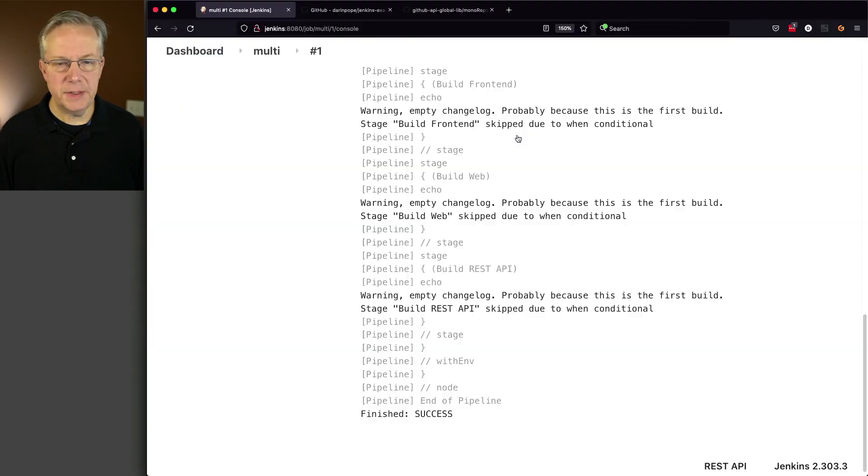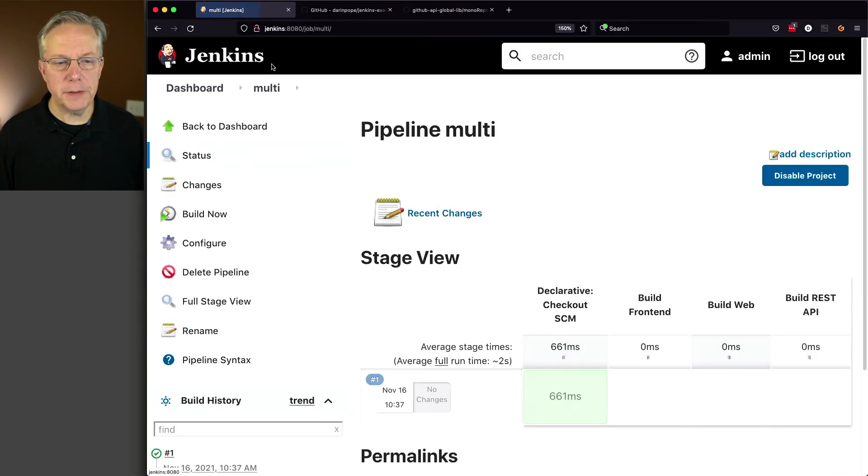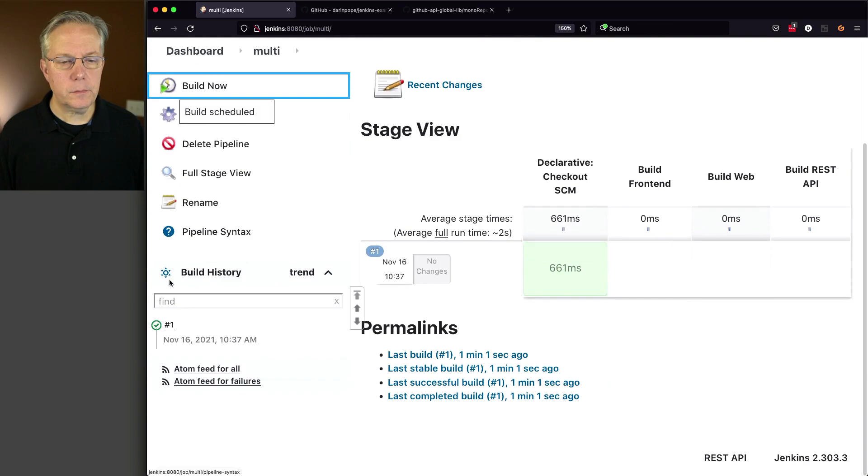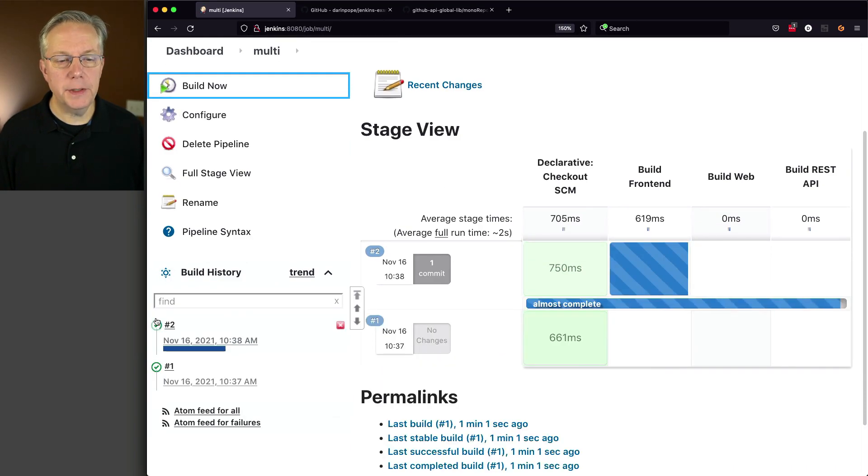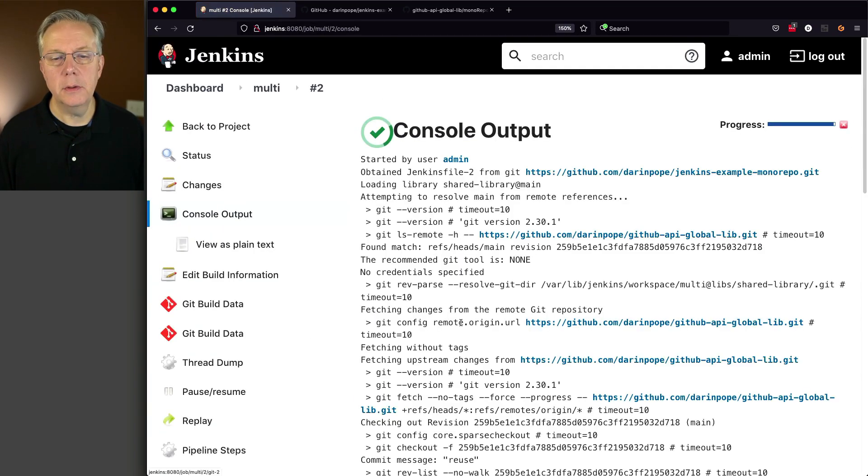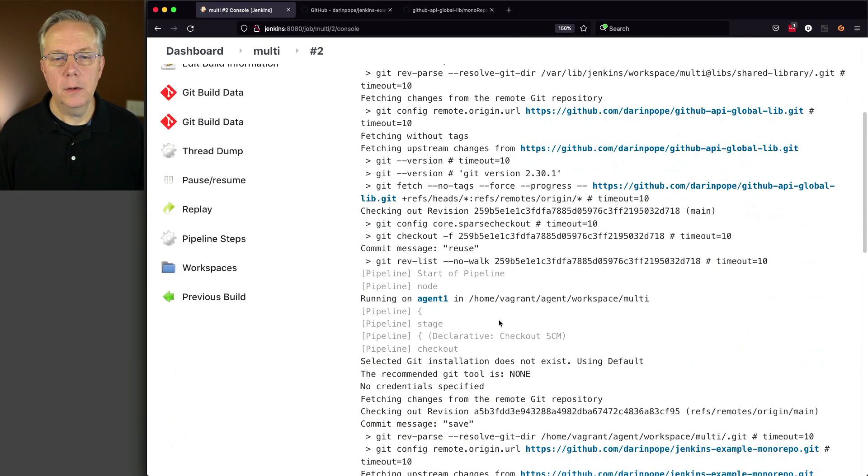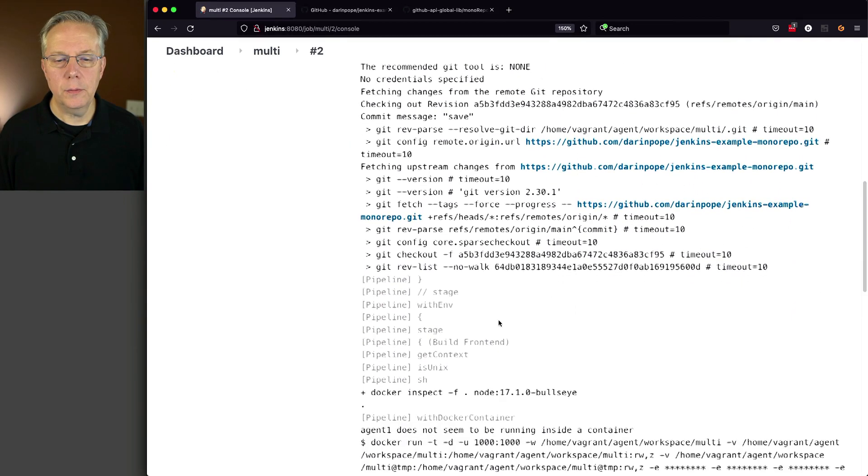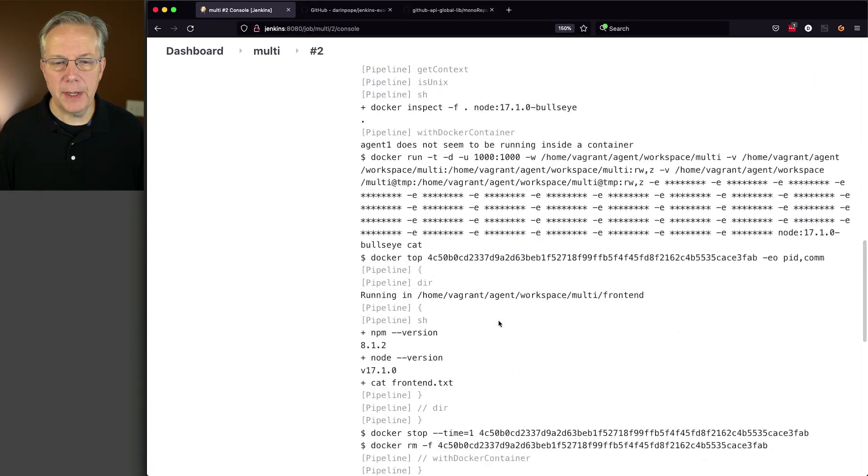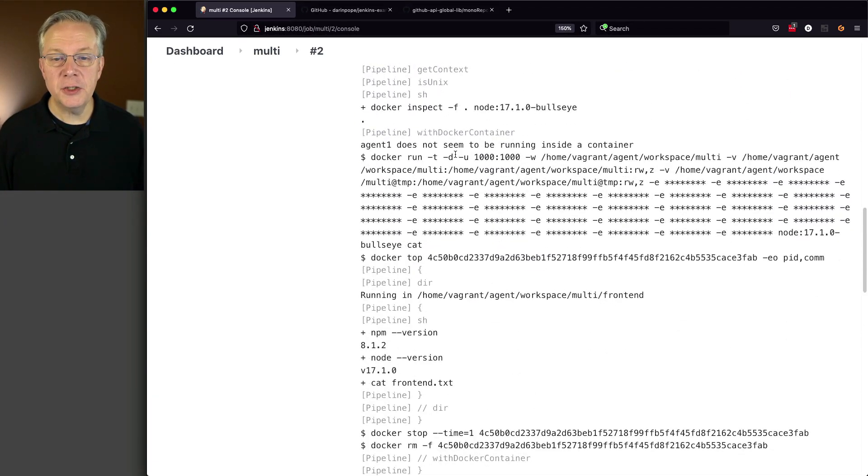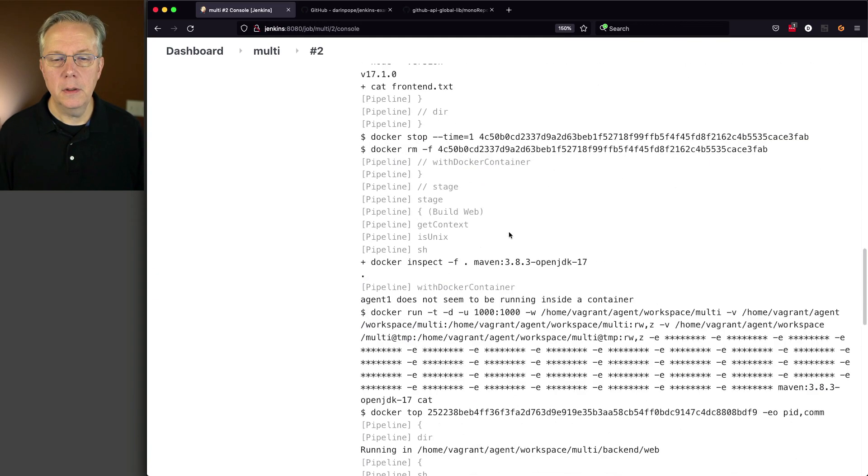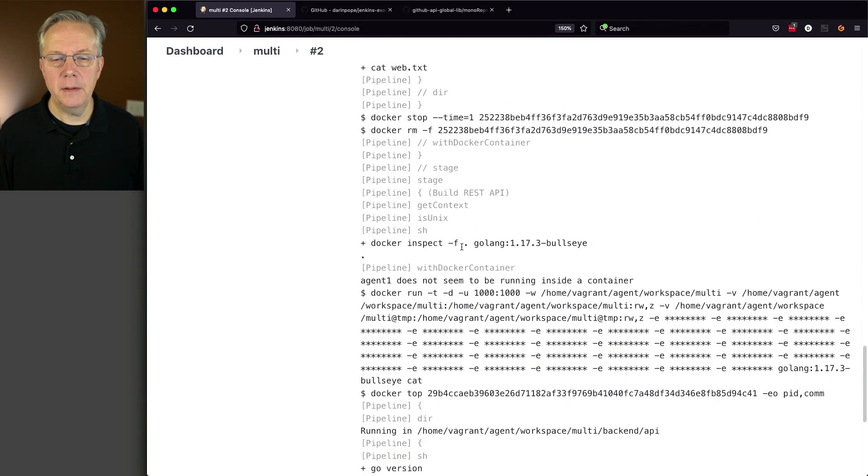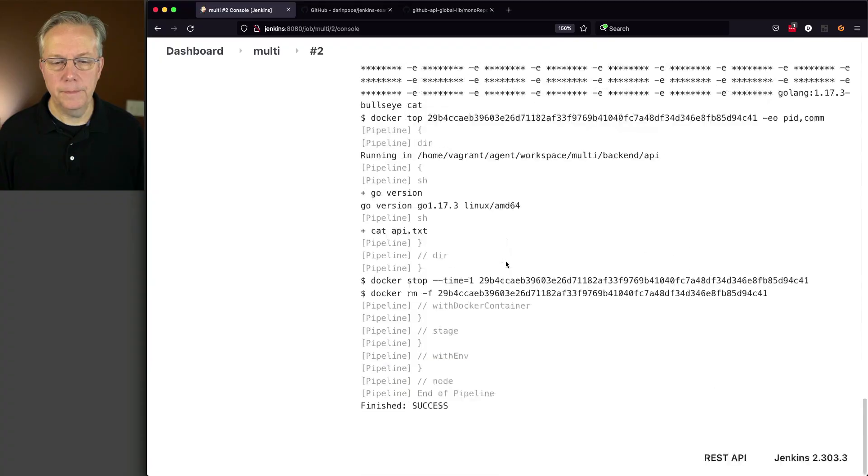And now let's take a look back over at our job for multi. Click on build now. And when we look at the output for number two, we see our clone. We see our shared library coming in. And now we're seeing each stage for node, for maven, and for go.